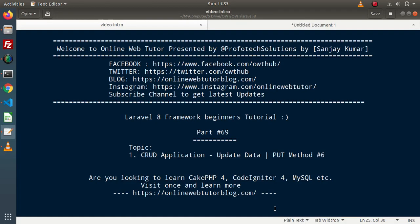Hello guys! Welcome to Online Web Tutor. I am Sanjay. We are learning Laravel 8 framework tutorial, this is part 69. Inside this video, we will continue our CRUD application and discuss all about updating data. We will also see the concept of method spoofing.